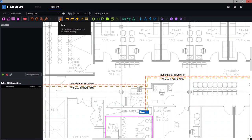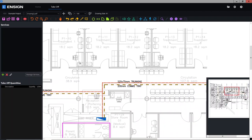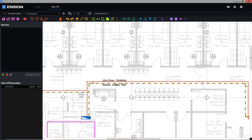Then you have the pan tool — that's the simple tool to grab the screen and move around. You can actually access that at any given point by simply pushing and holding down the mouse wheel, which is going to be quite a useful tool especially when you're doing your measures, as we will be using our left click to plot where we'd like the measures to go. I'll show you an example of that when we actually come to doing the takeoff.